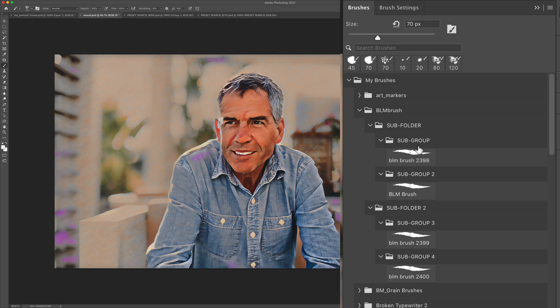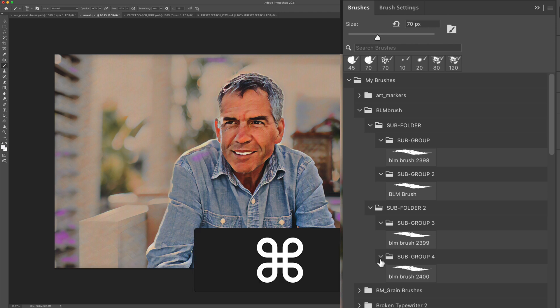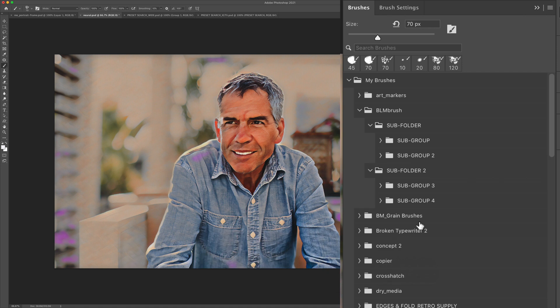If I want to close all the subgroups, I'm going to hold the command key on a Mac, control on a PC, and just click on any one of them. Doesn't really matter. And all of the subgroups will close.